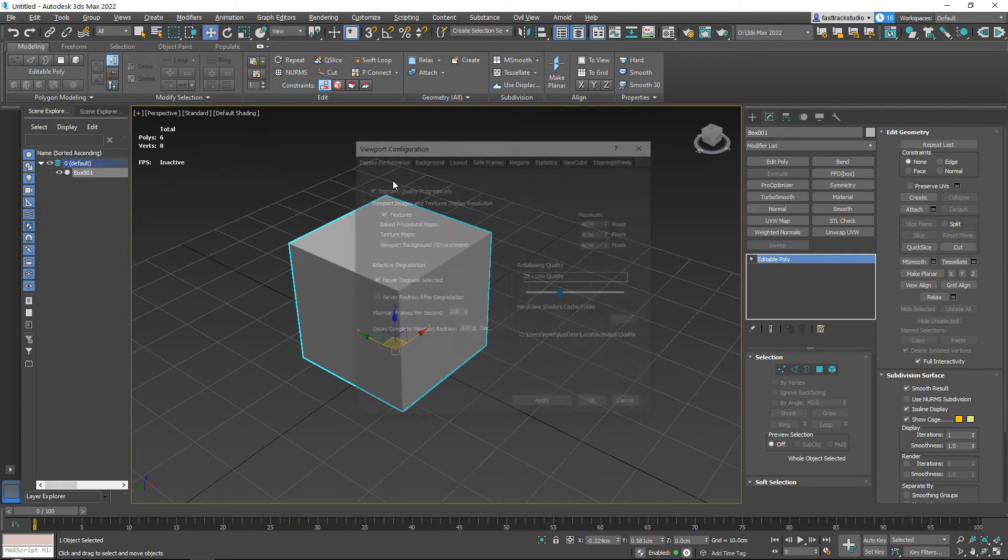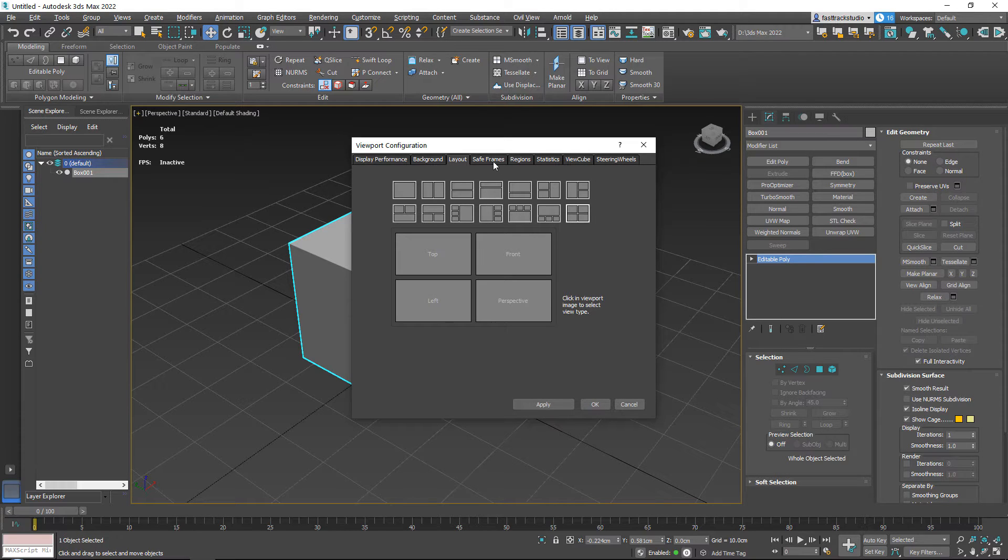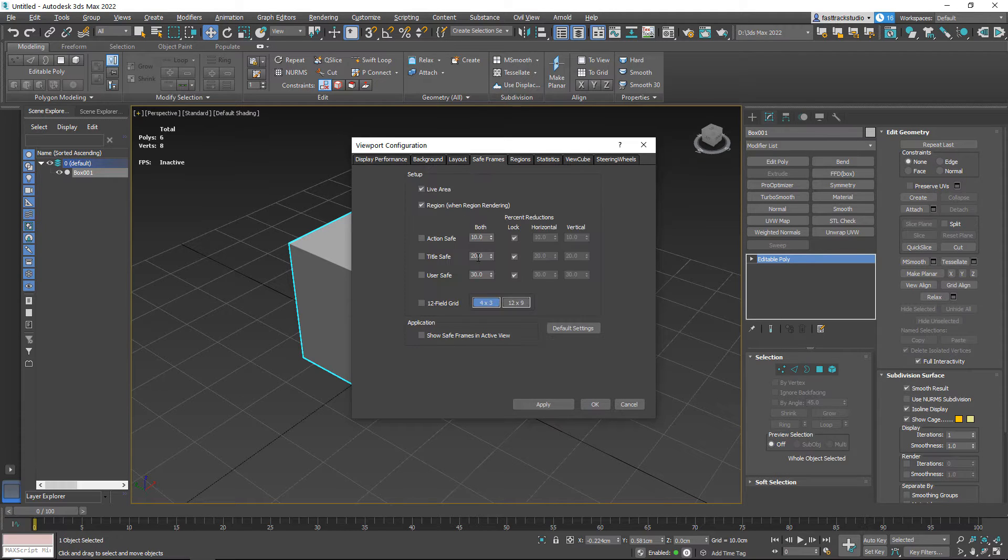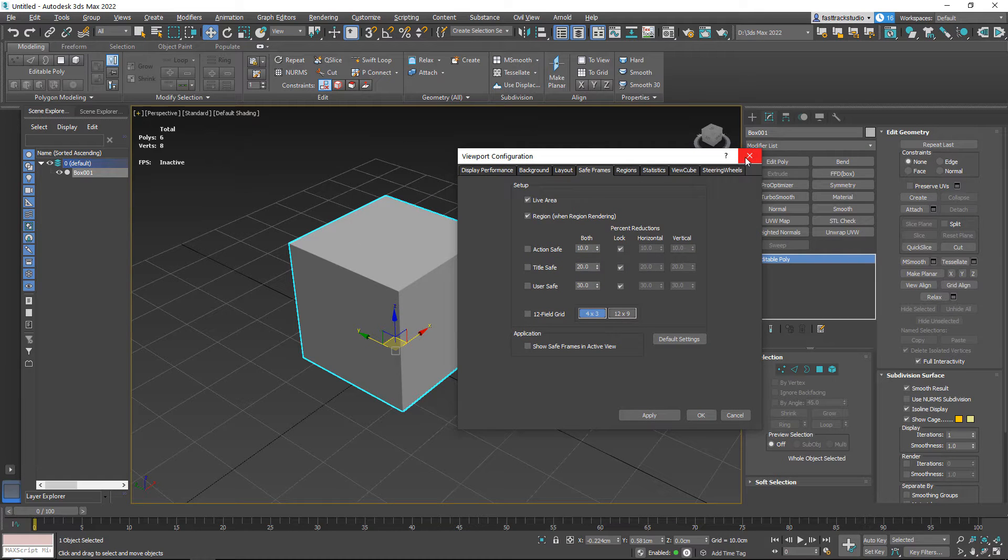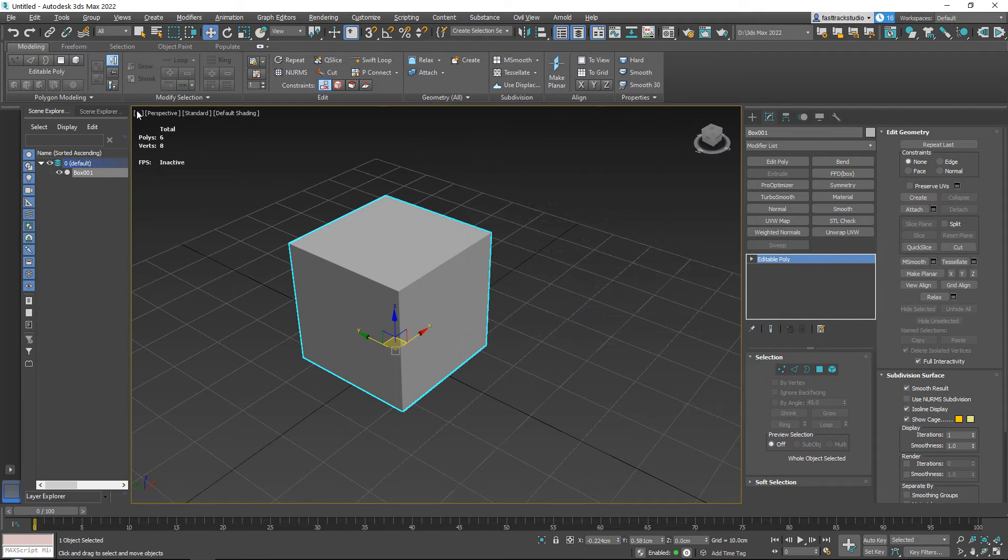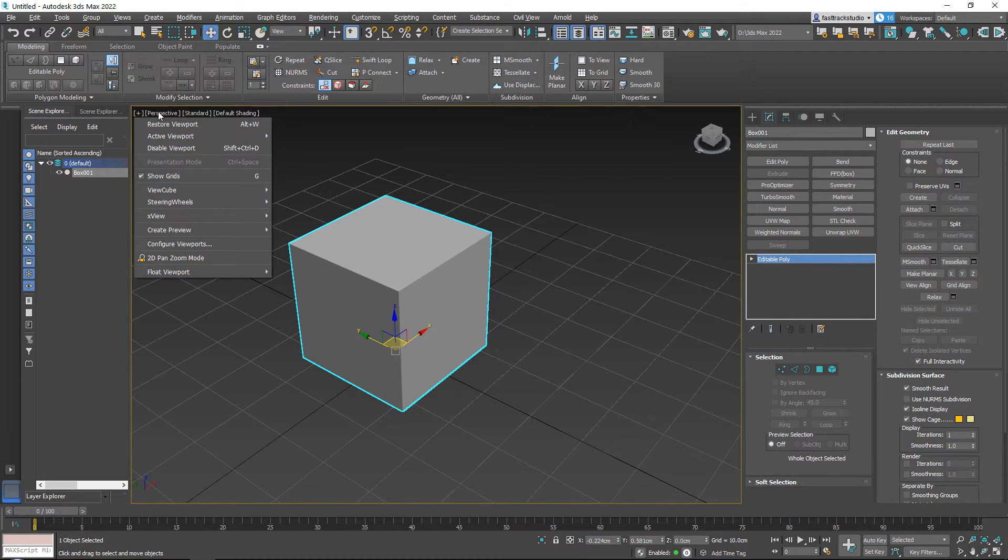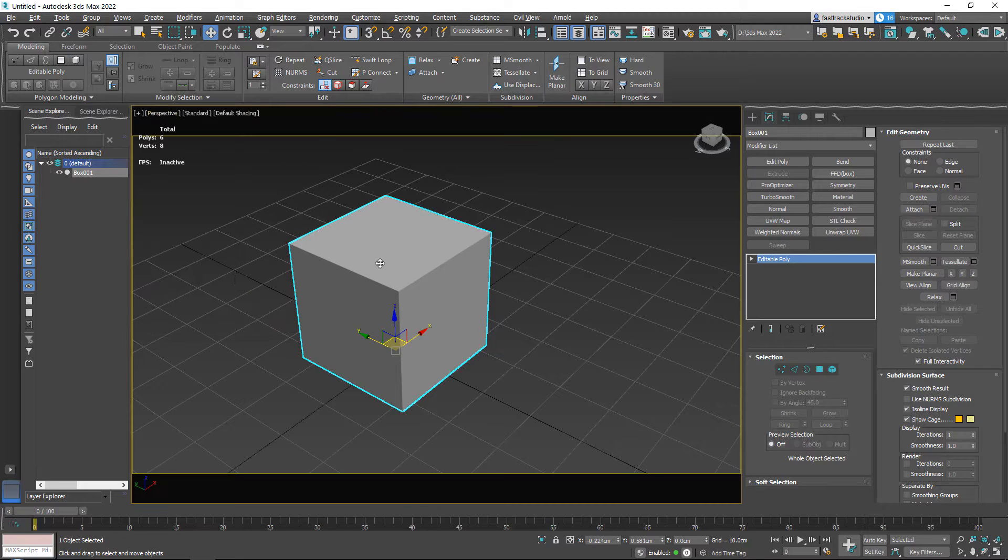Basically, that's all what layout does. It will just allow you to set your viewport slightly different. Save frames: I don't use often. They are basically for cameras.